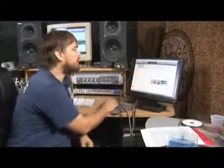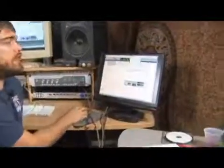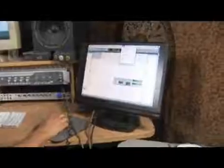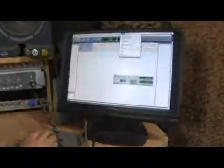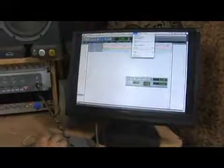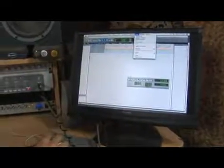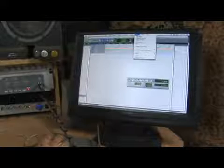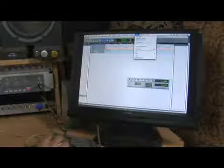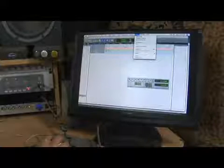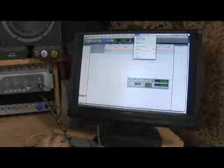First of all you want to go to the top toolbar and go to your Setup menu pull-down. There you'll find the Hardware menu, Playback Engine, Disk Allocation, Peripherals, Input and Output, Video Sync Offset, as well as other preferences.